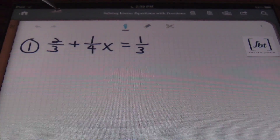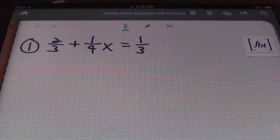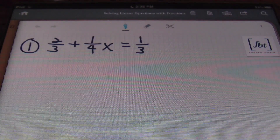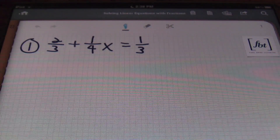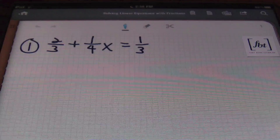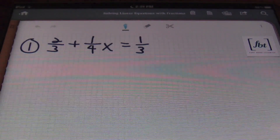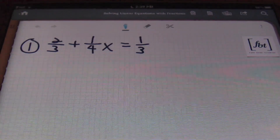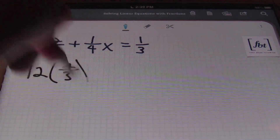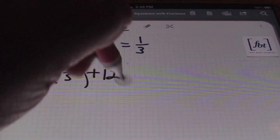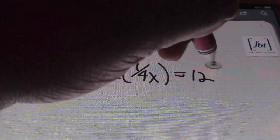I'm looking at two-thirds plus one-fourth x equals one-third, and I don't want to deal with the fractions. So what I'm going to do is look for the lowest common denominator — the least common denominator. I'm going to find that first number that three, four, and three can go into evenly, and that number is 12. So I'm going to multiply each and every term by 12: 12 times two-thirds plus 12 times one-fourth x equals 12 times one-third.